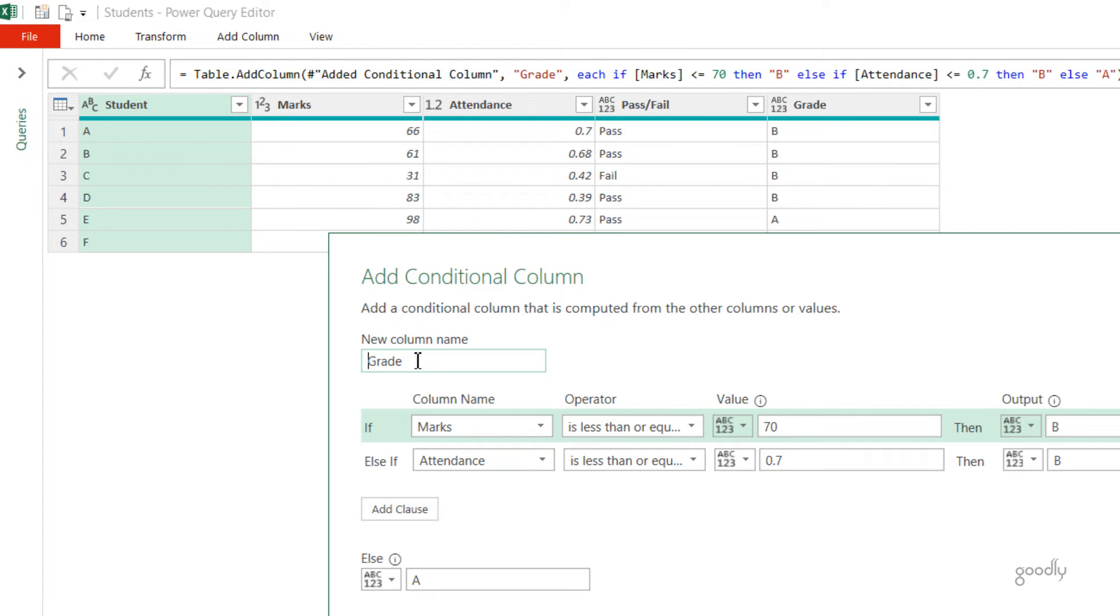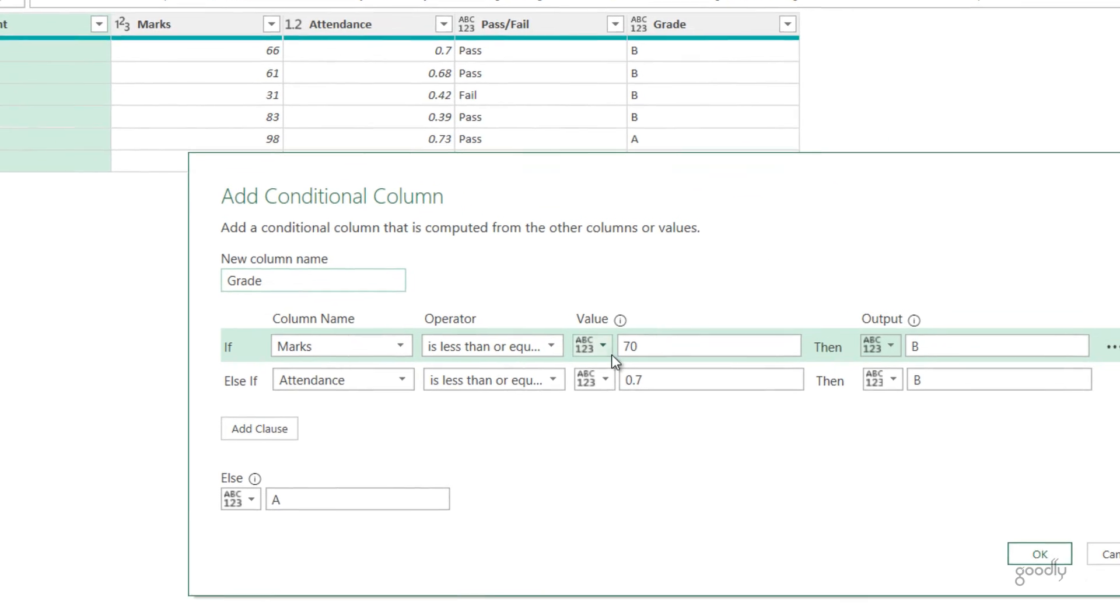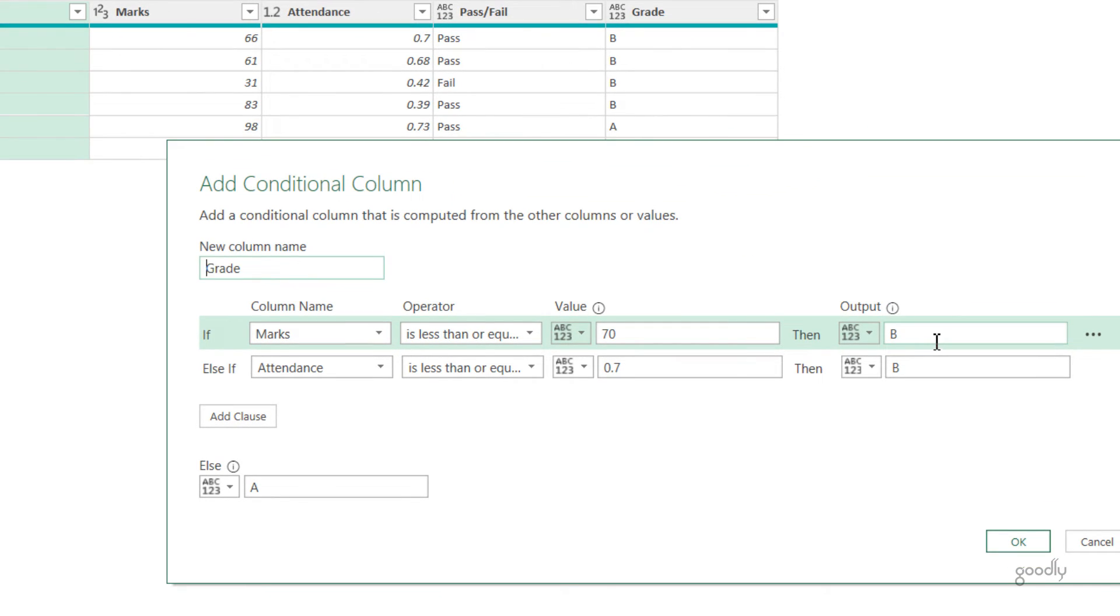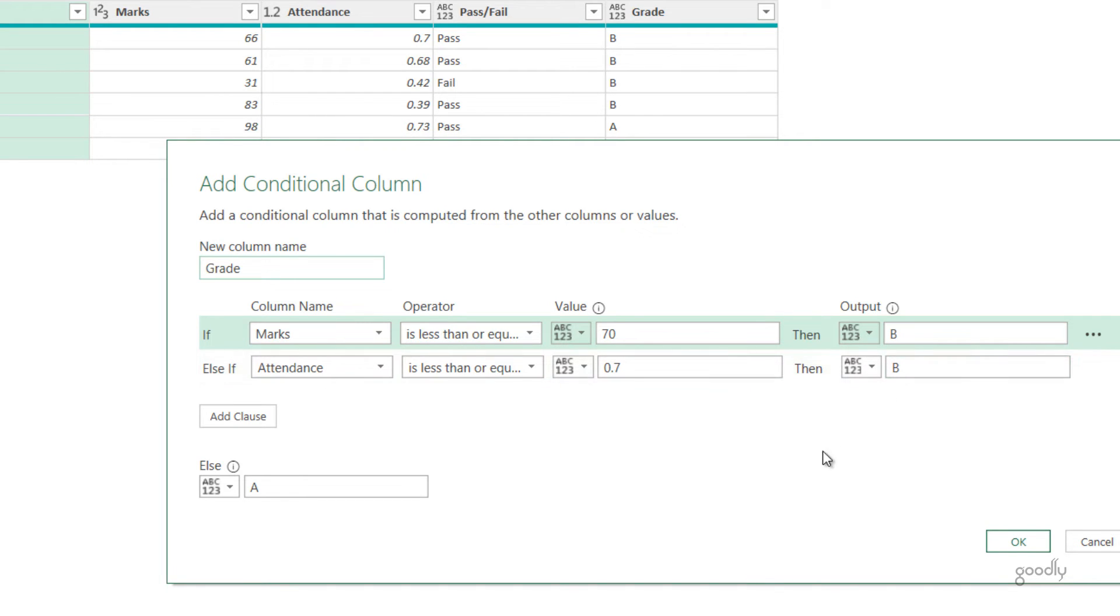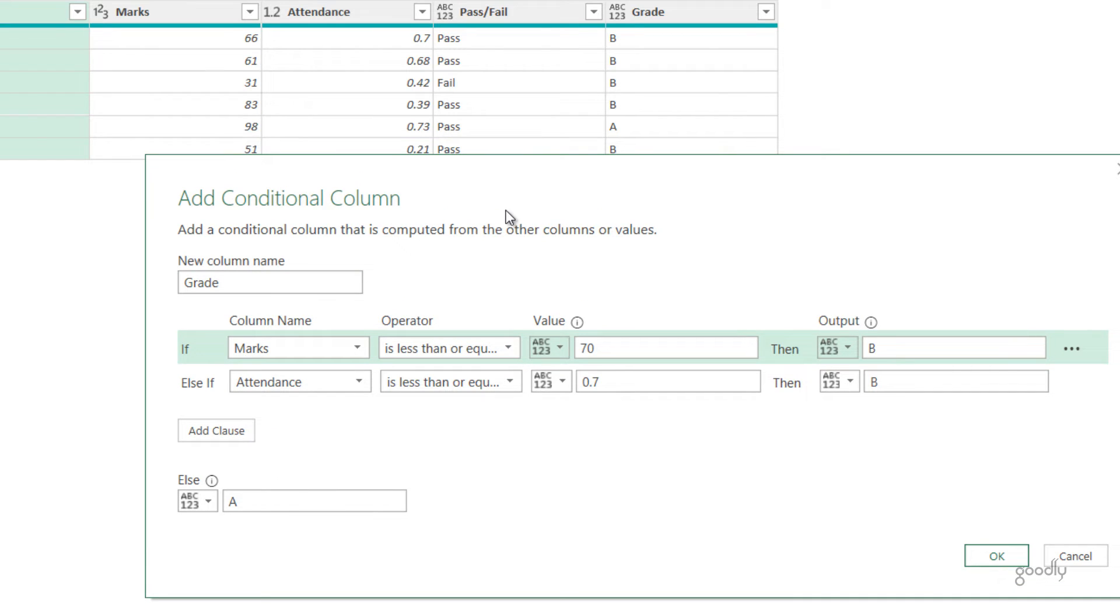Again, I gave a column name Grade. I say if Marks is less than equal to 70, then it's Grade B. If Attendance is less than equal to 70, then again it becomes Grade B. Rest everything is Grade A. But since we cannot write the AND function in the Conditional Column, this is how we end up writing the nested IF function, which is more or less equivalent of the AND function.